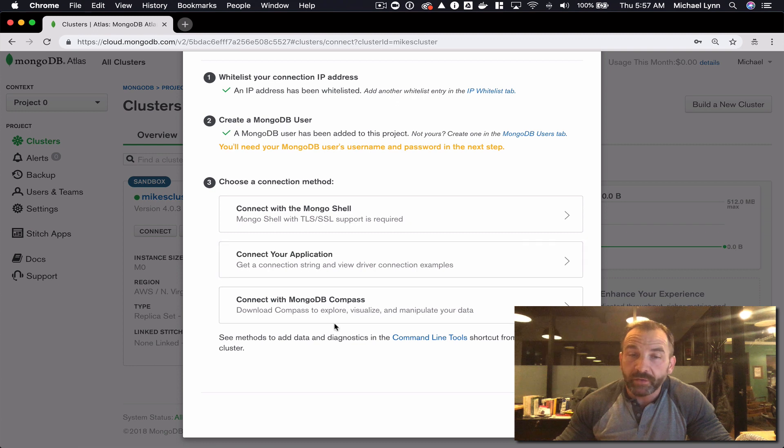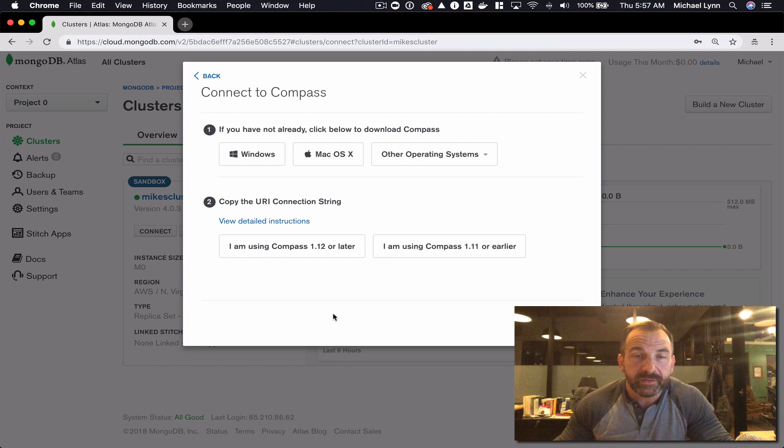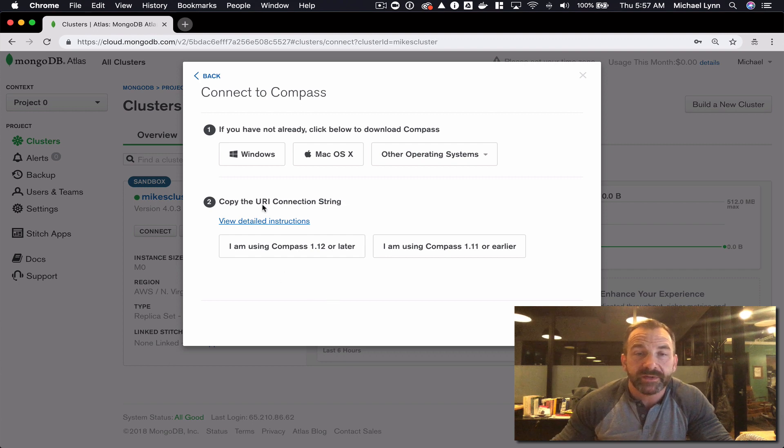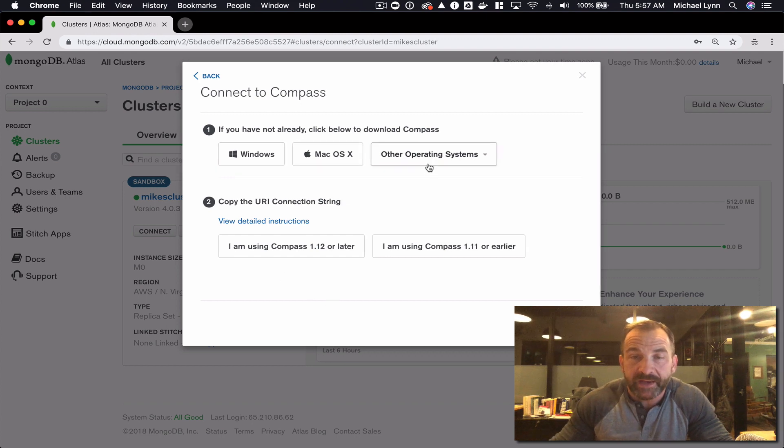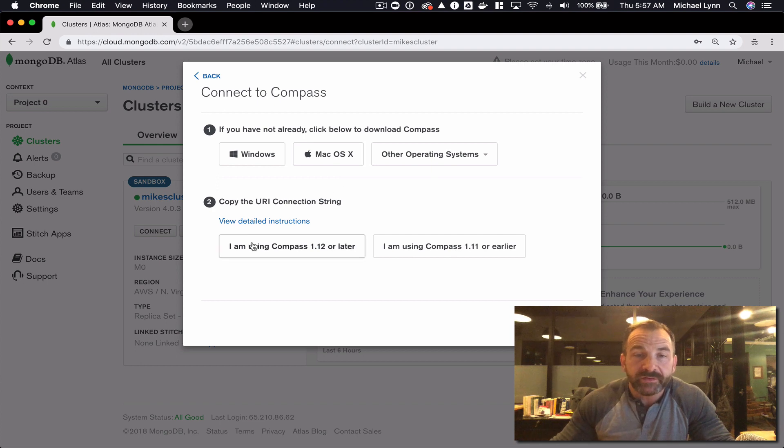Let's start with MongoDB Compass. You'll obviously need to download MongoDB Compass and here are some handy links to do that. I've already got it installed, so I'm going to copy the URI connection string to my paste buffer.